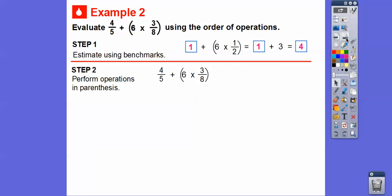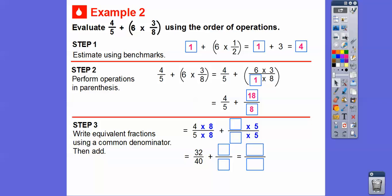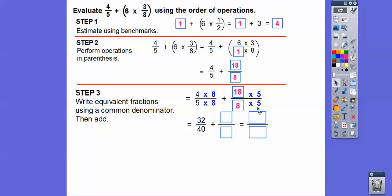Let's do the stuff in the parentheses first: six times three-eighths. Six is the same as six over one. Six times three is 18, one times eight is eight — so we get 18 over eight. Now we're going to add four-fifths plus 18 over eight. We need a common denominator. The common denominator of five and eight is 40. So we multiply four-fifths by eight over eight, and 18 over eight by five over five. Four times eight is 32, five times eight is 40. 18 times five is 90, eight times five is 40.